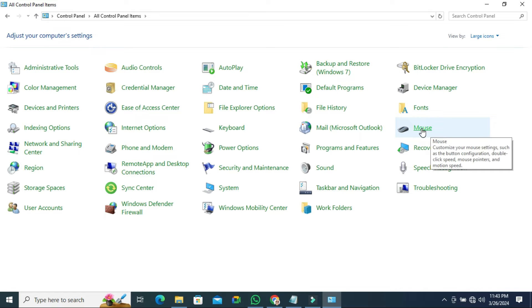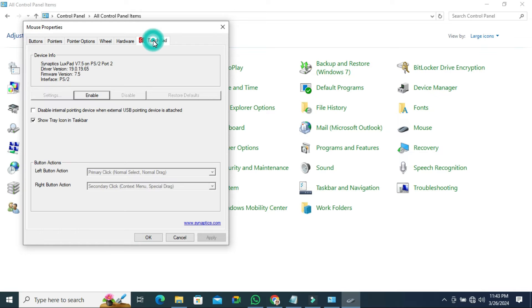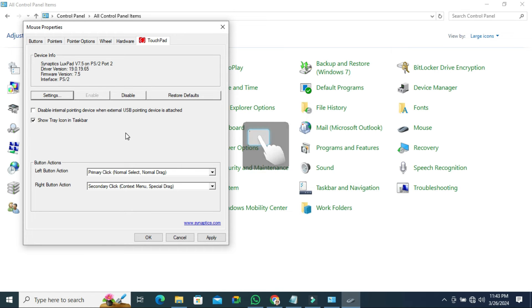Click on Mouse and click on the last tab, Taskpad, and here you will find a button Enable. Click on Enable. Look, now taskpad is enabled on my laptop in Windows 10 computer. Now click on Apply.